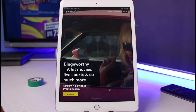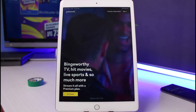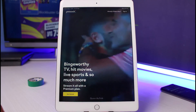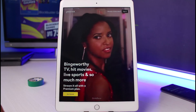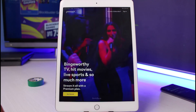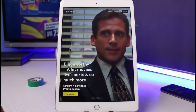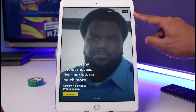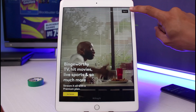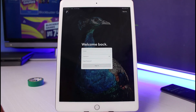Assuming you've already created an account before, at the very top right corner you can see a 'Subscriber Sign In' button. Simply select this sign in button, and as you can see it says 'Welcome Back.'